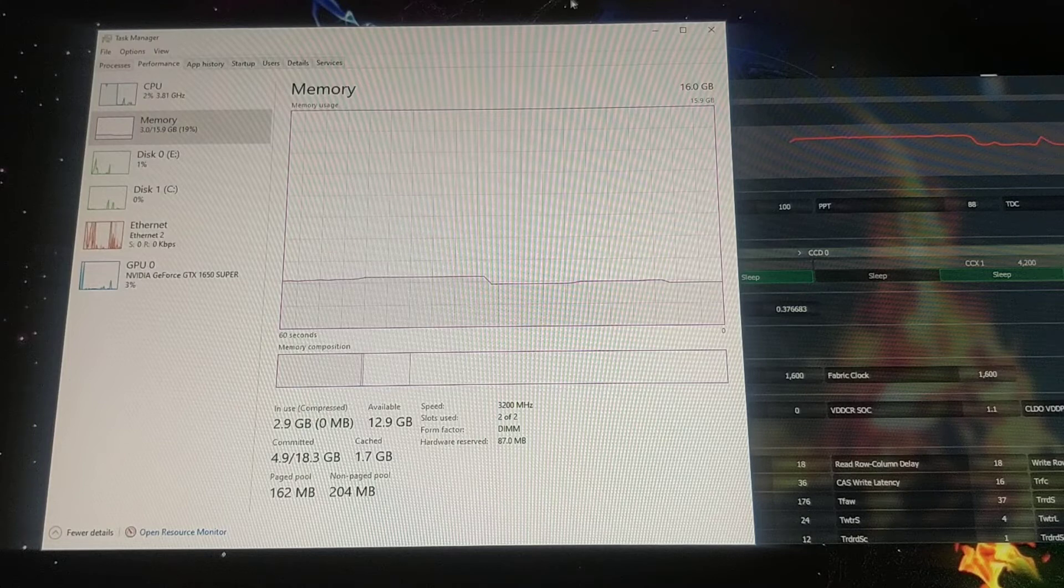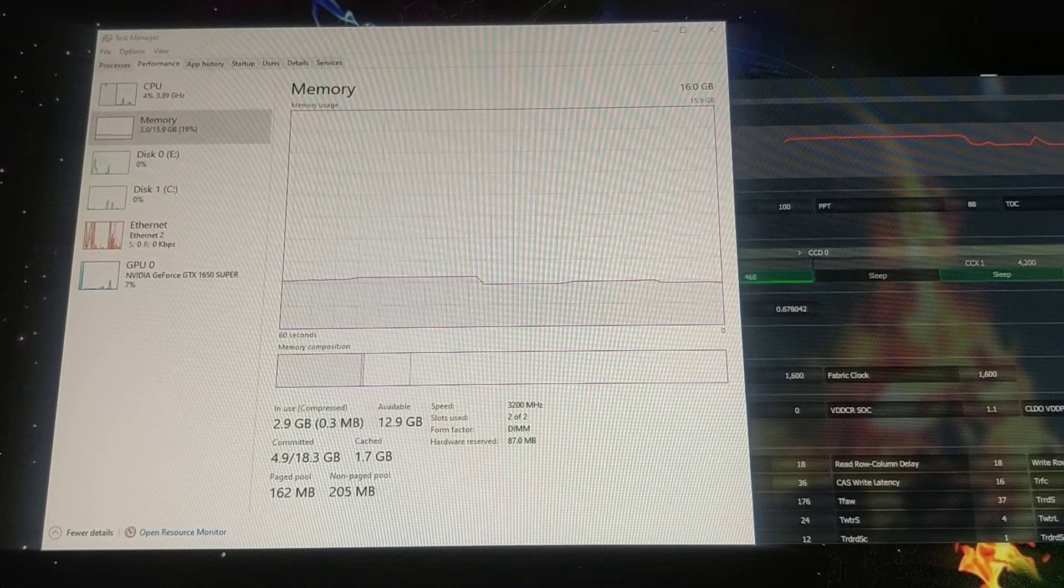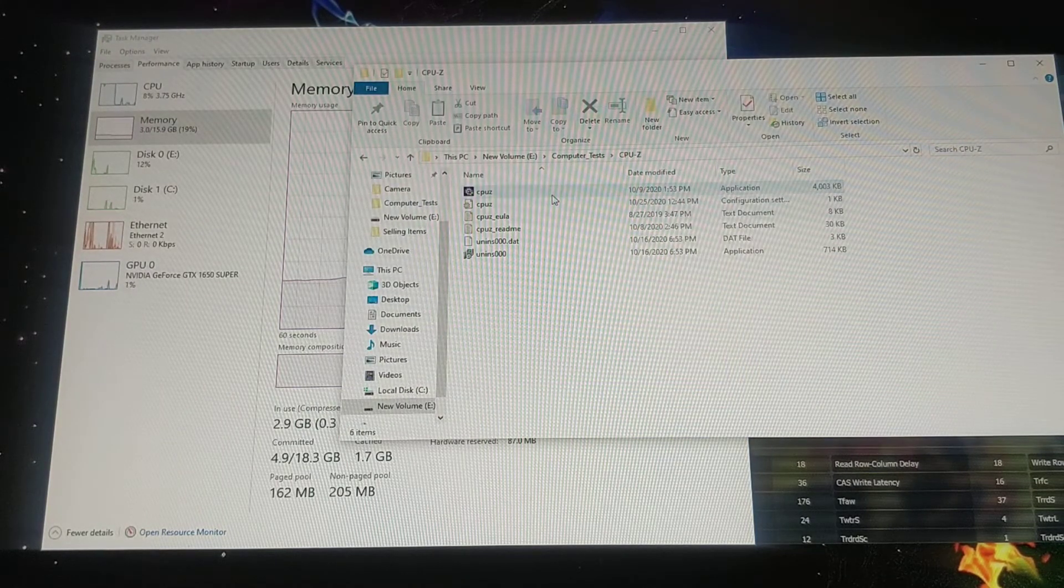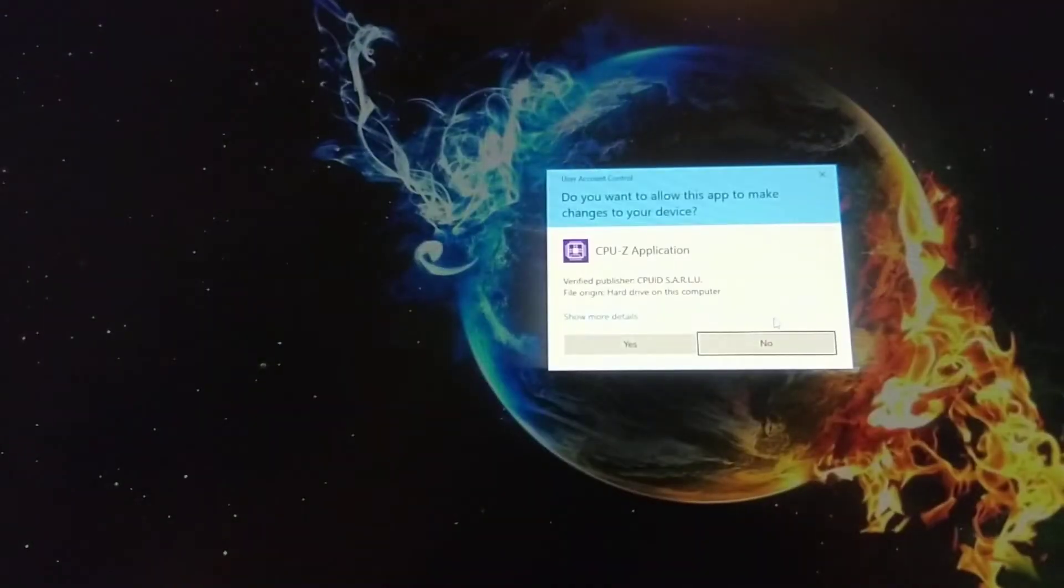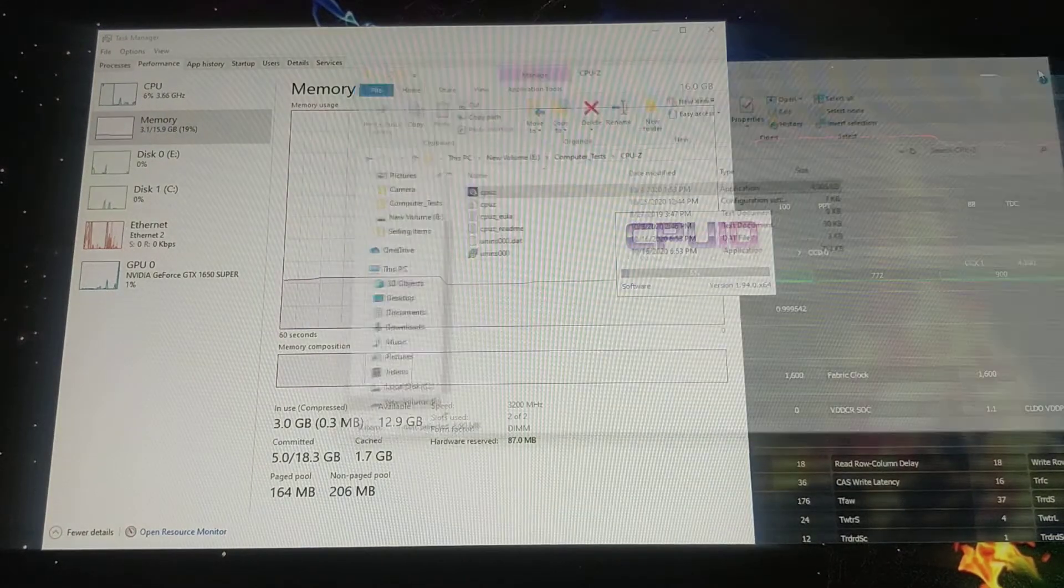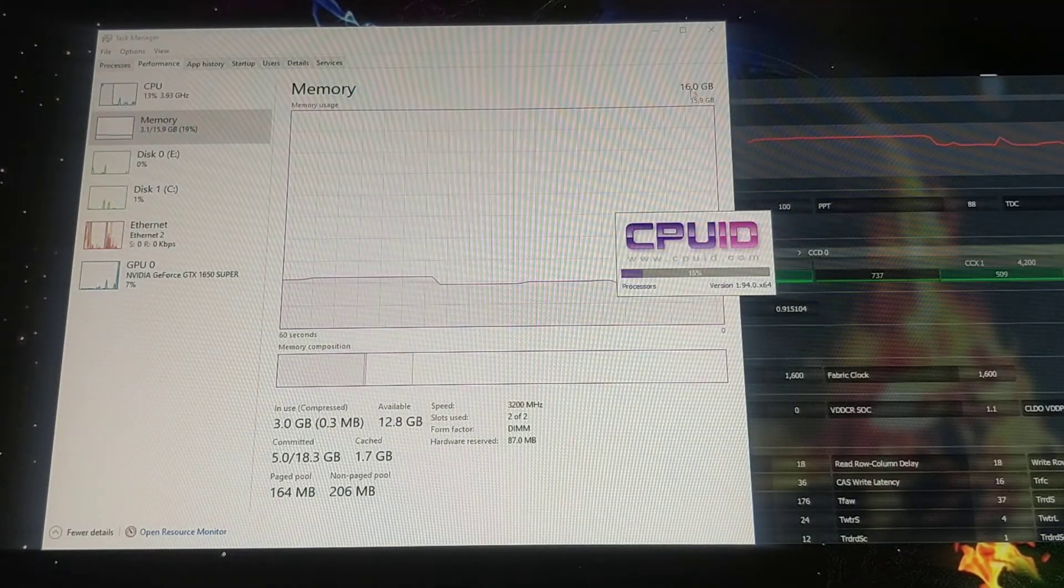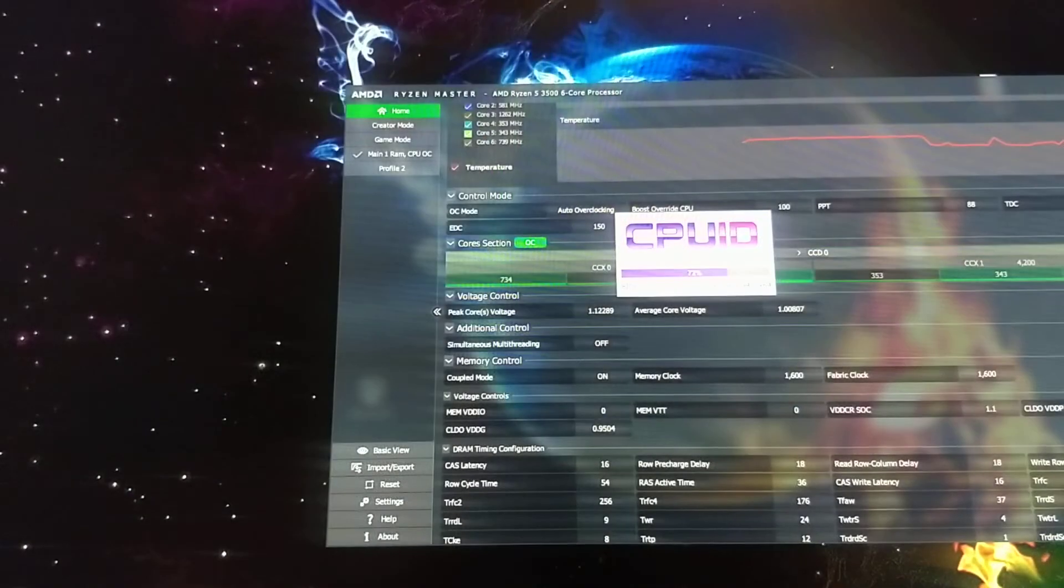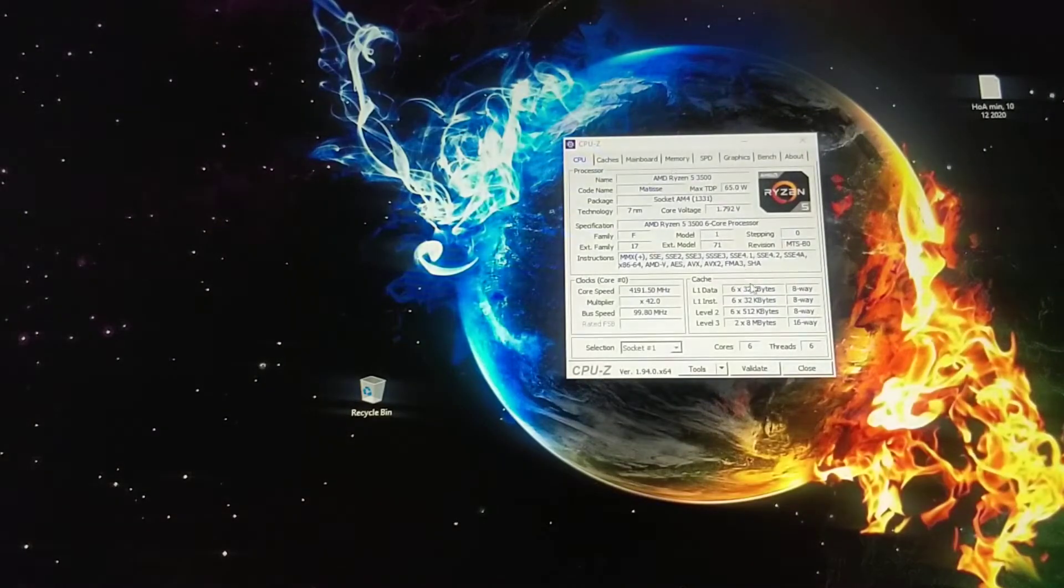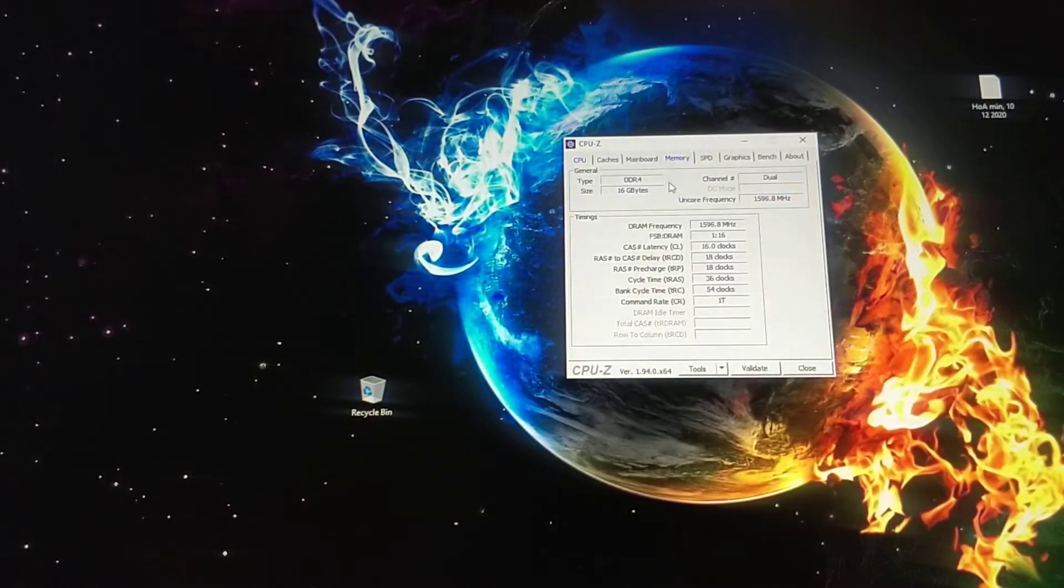And then you go to CPU-Z. And then everything should be up and running.